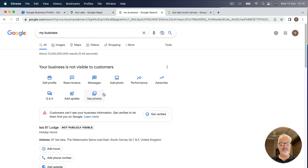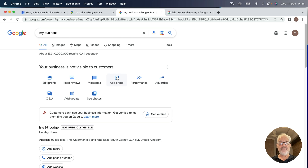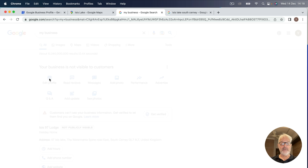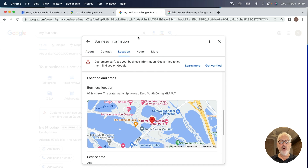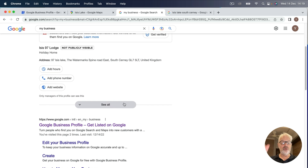Now I'm in my dashboard. Previously in Google My Business I had to go into a separate app, but now I can edit everything through the search. Here I have edit profile, read reviews, read messages, add photos, check performance, and go to advertising — all the things we discussed earlier. In edit profile, I can access contact information, location information, hours of opening, business name, opening date, and more. If I fill in all the details properly, my business will show up on Google, and if I build my reputation, I may even show up in the Google 3-pack.